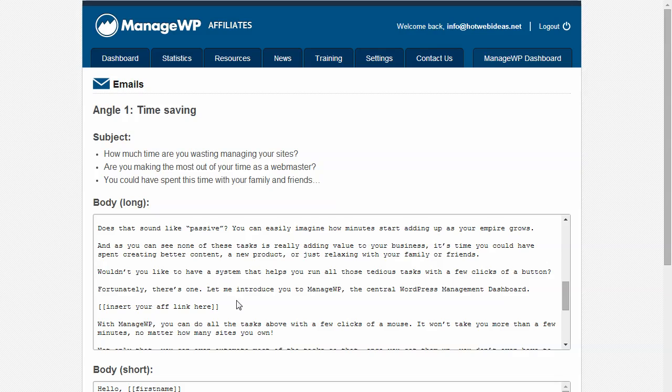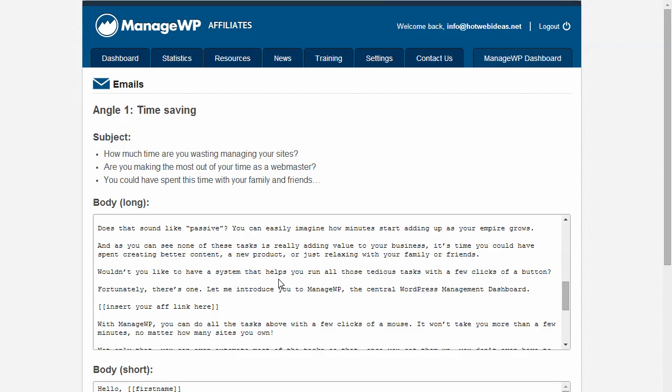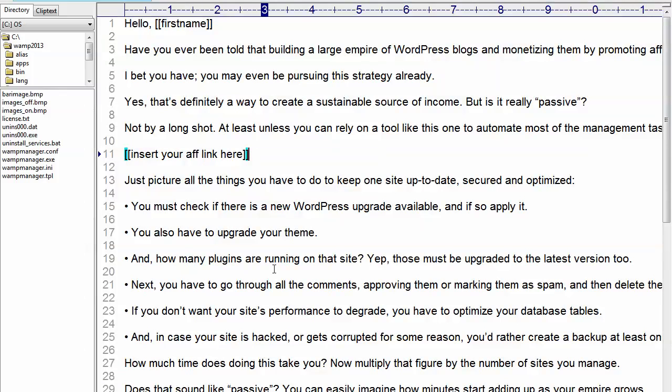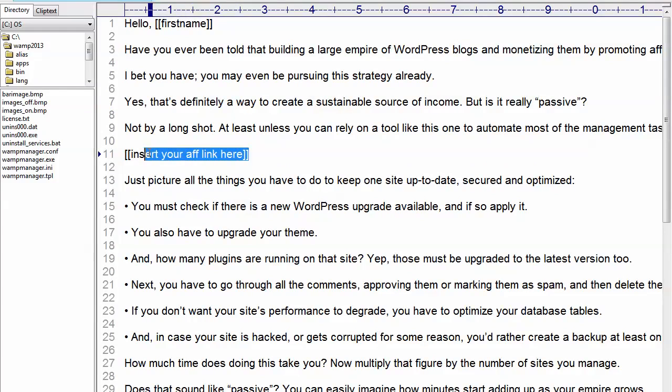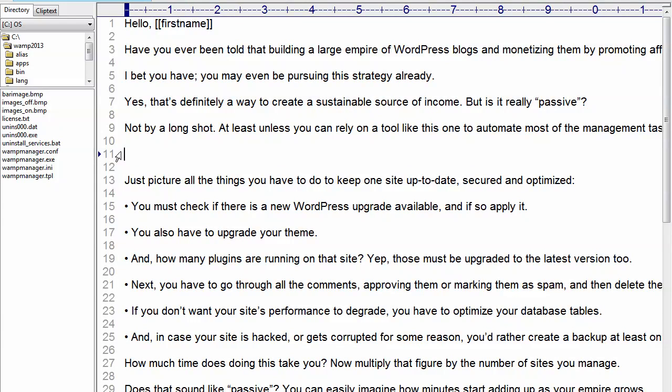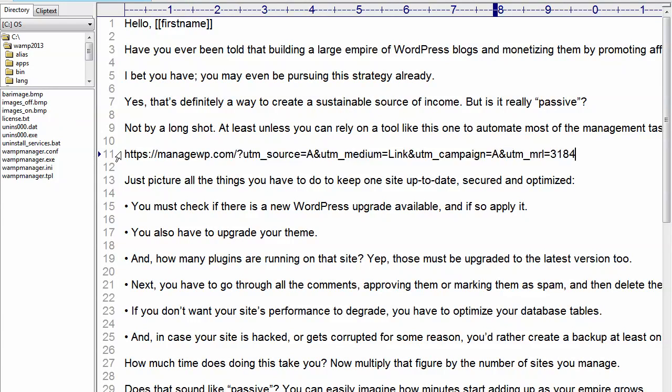What I've done ahead of time was I've taken this text and I've copied it to my text editor. But the line that you want to change is this right here, insert your affiliate link. So, we're going to replace that and just paste it.